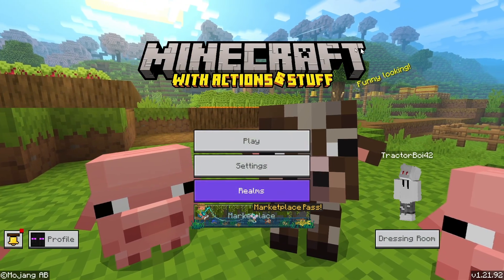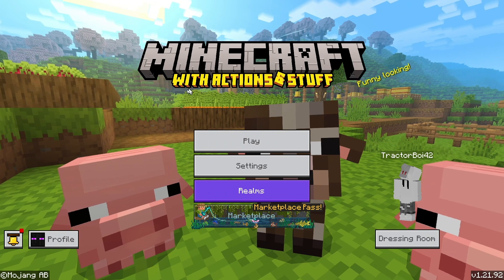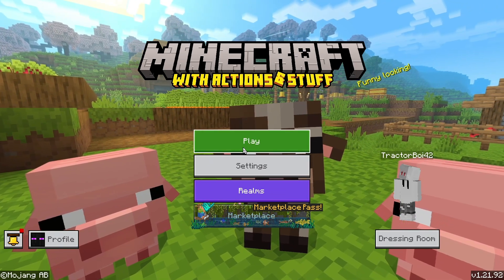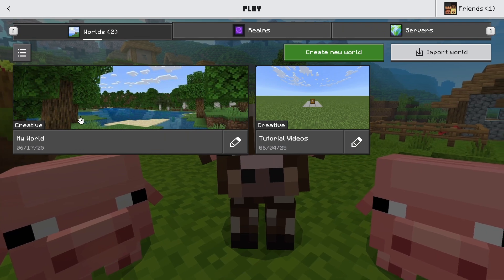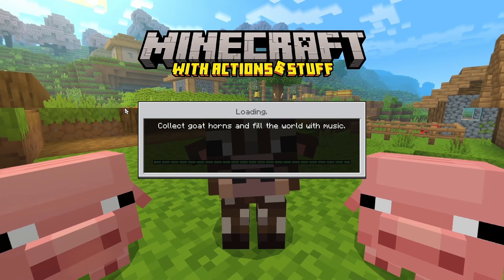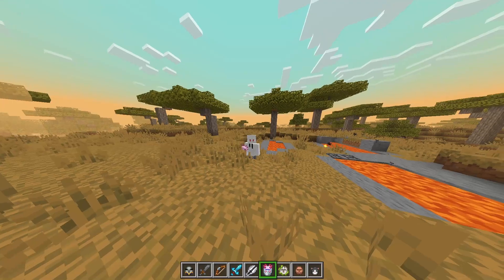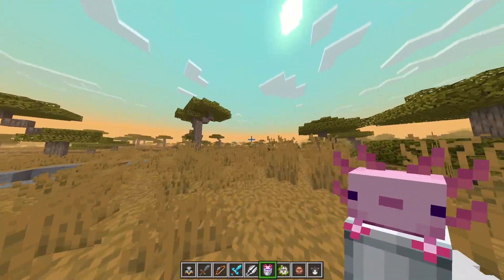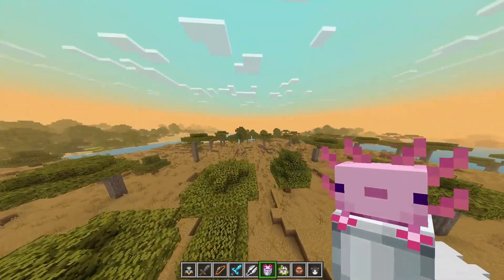Exit the Marketplace and here you have the Minecraft logo, and under it it tells you that you are now using Actions and Stuff. Now if I go into a world, here we have my world — we are now in the world.